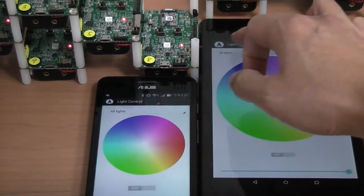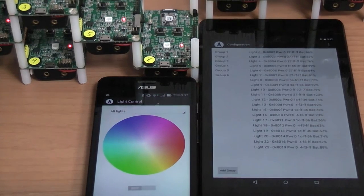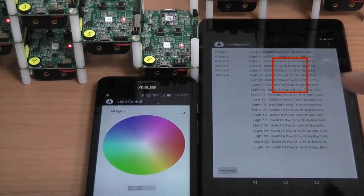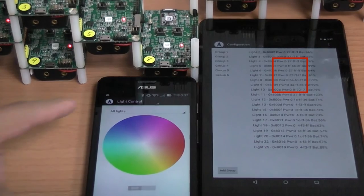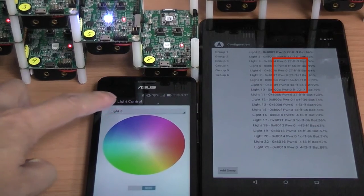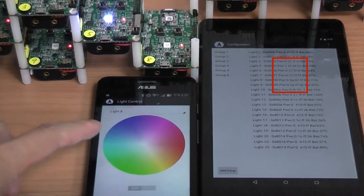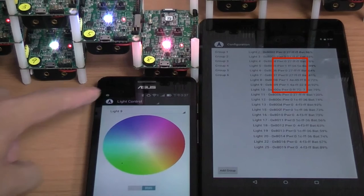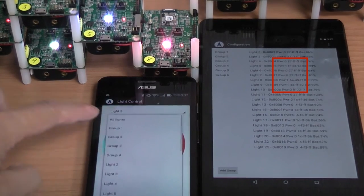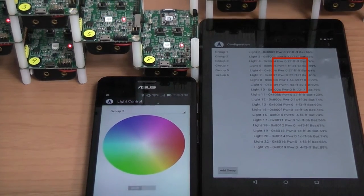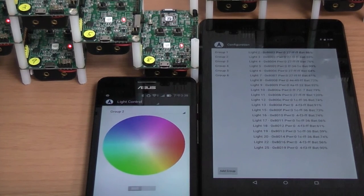Clicking the configuration button on the tablet's app shows all BLE lighting status. Notice there is a red square to highlight the status change when the smartphone changes the light color — for example, changing light 5 to blue, light 8 to red, and light 9 to green. Then turn off all three lights using group 2 settings. This demonstrates that ASYS BLE Mesh technology lets many BLE devices be controlled and synchronized from multiple smartphones or tablets.